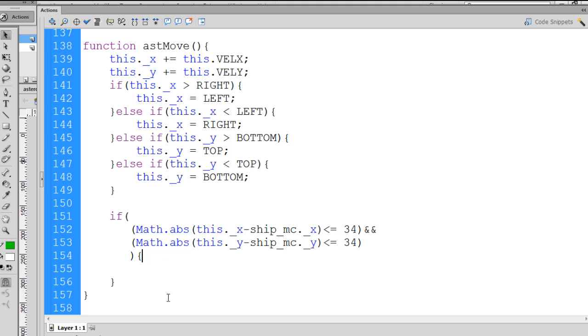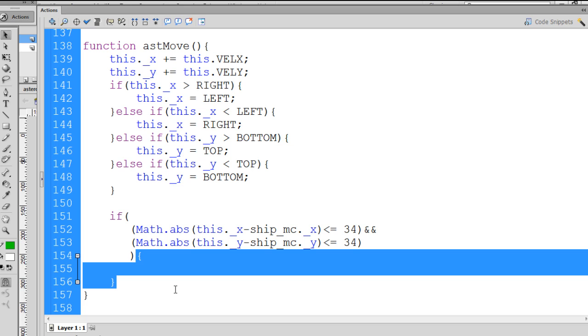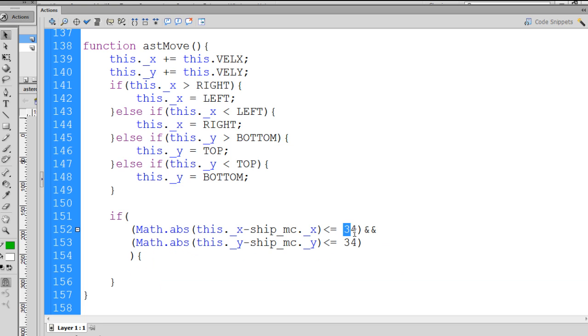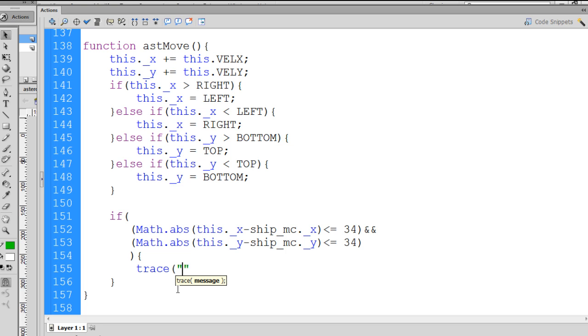And then, in between, this is where, so if this is true, and the asteroid and the ship are close to each other, only 34 pixels apart on the X-axis, and only 34 pixels apart on the Y-axis, then we probably have a hit. So what we can do is, inside here, trace the string hit and just see if it works.